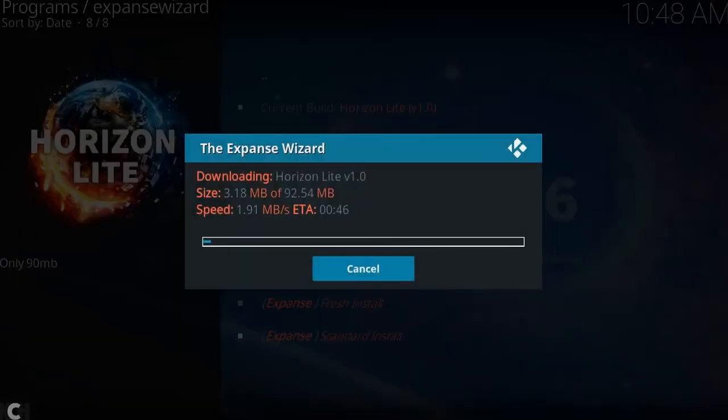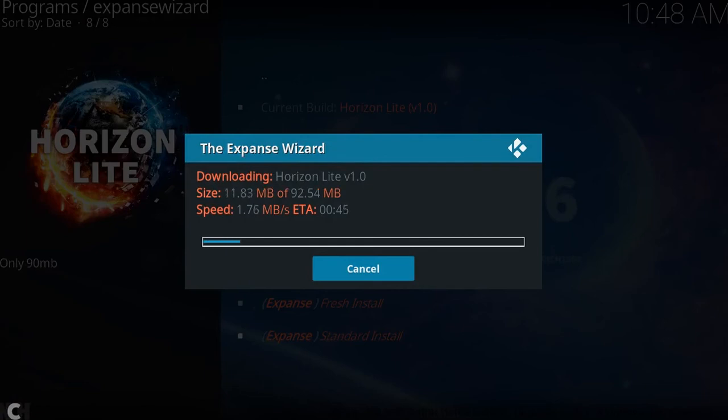And there you go. You see it downloading. My new servers, as you can see, are pretty fast. So I'm going to quickly let that sweep through and I'll catch you after.